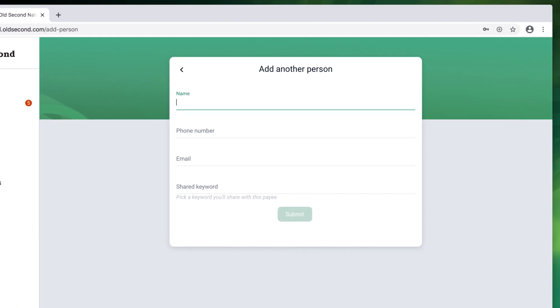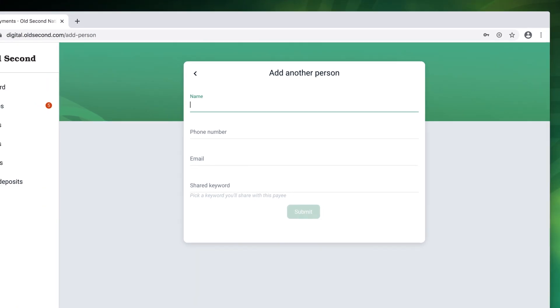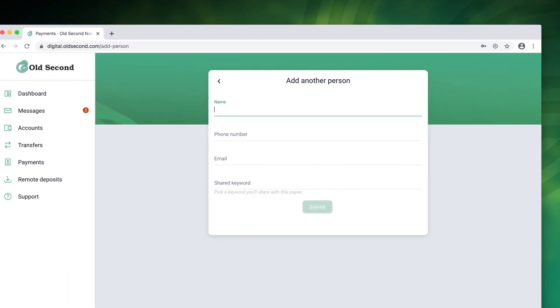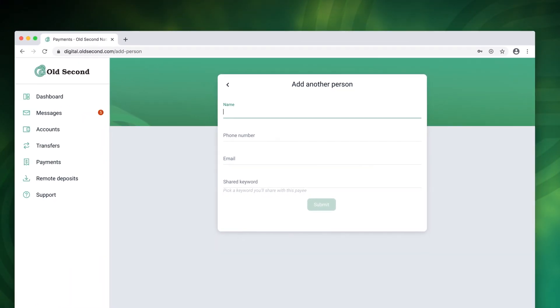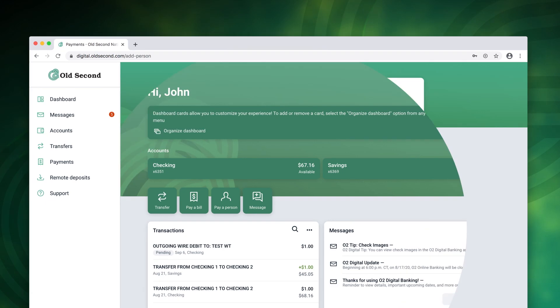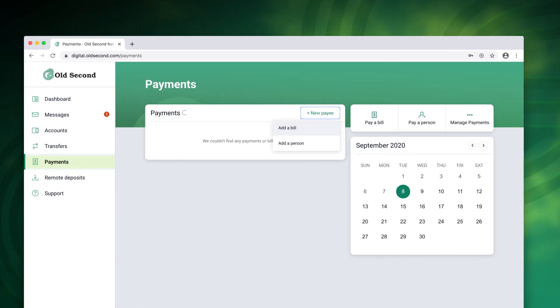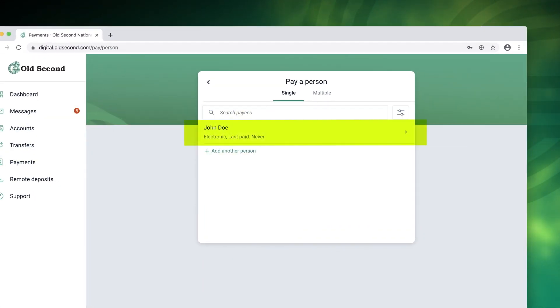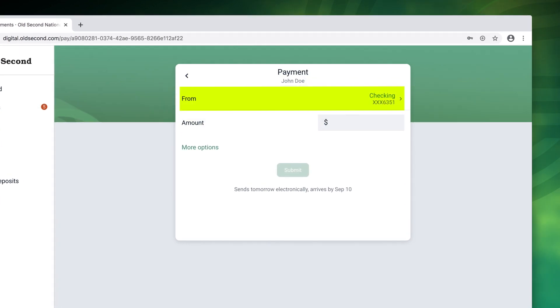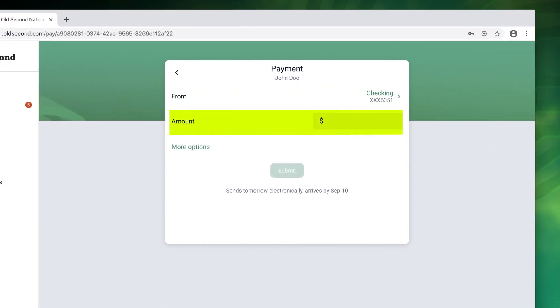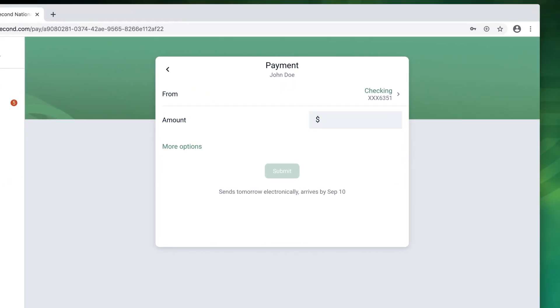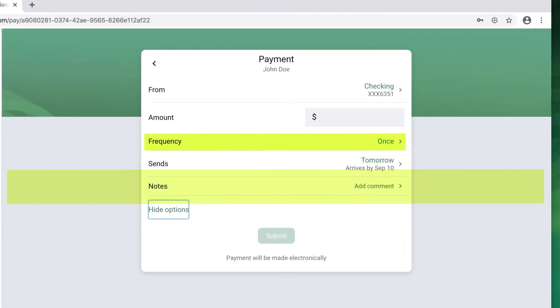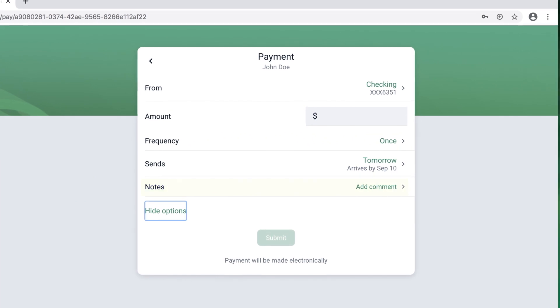An email will be sent to the payee who will enter the keyword to accept the payment. In the future payments can be made to this payee by selecting payments then pay a person. Simply choose the payee from the list, enter the from account and select amount. You can also choose more options to select a frequency or to add notes.